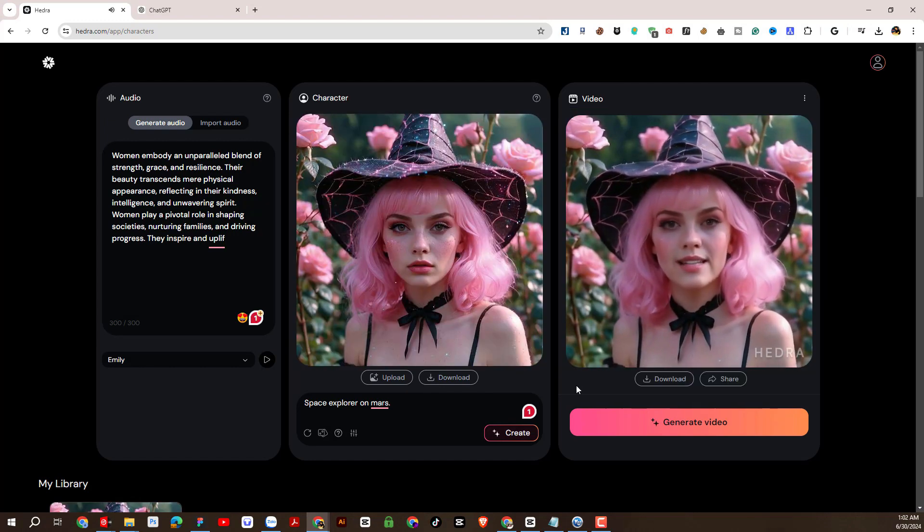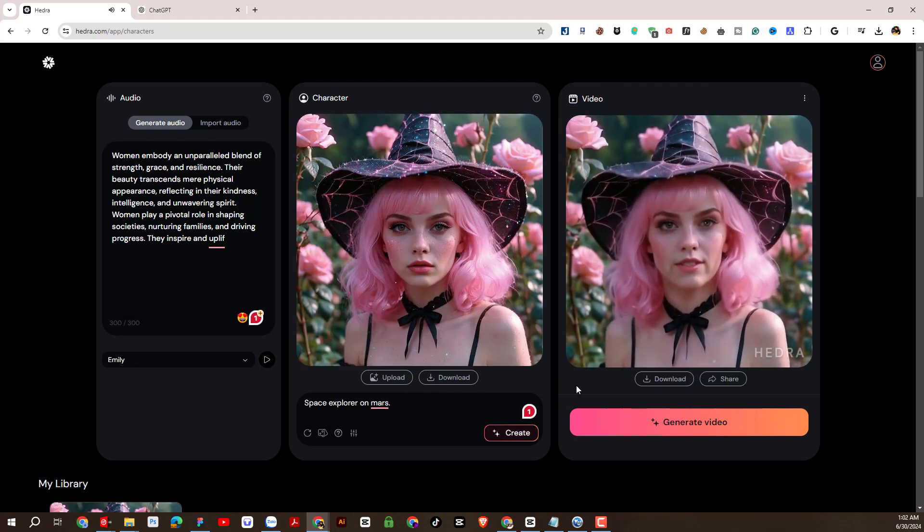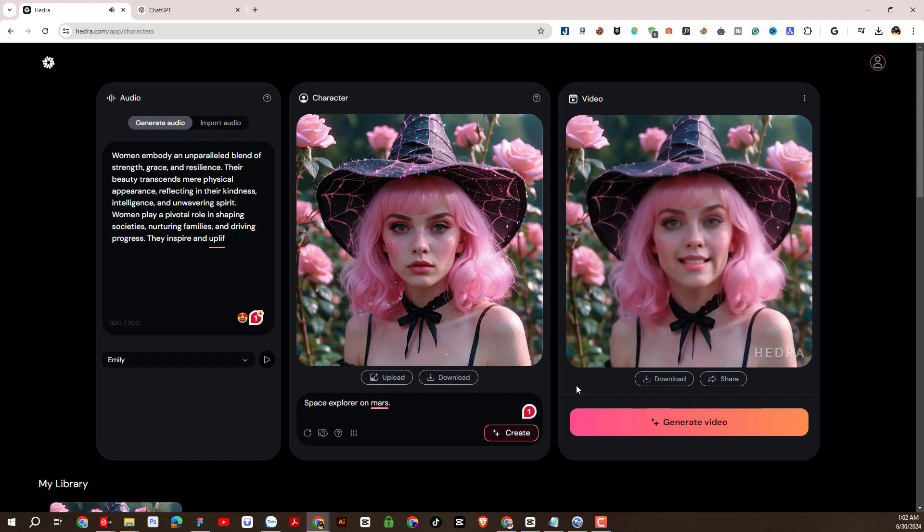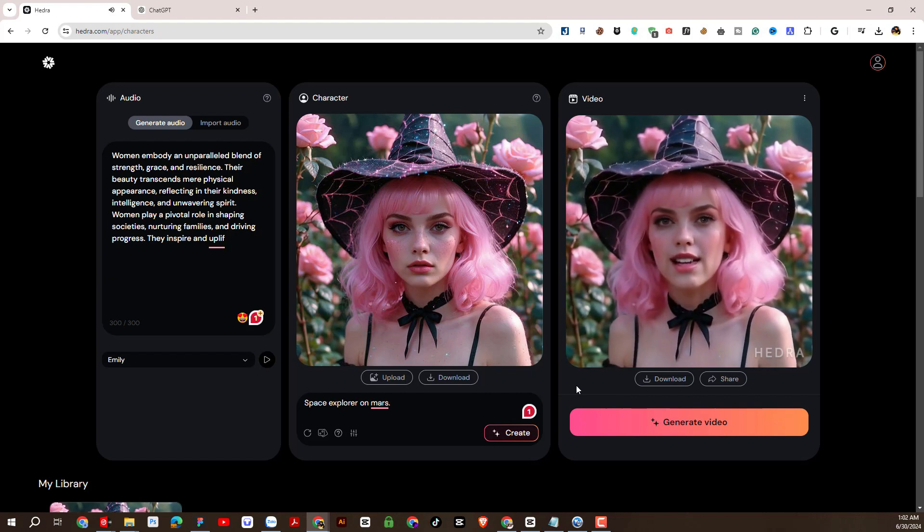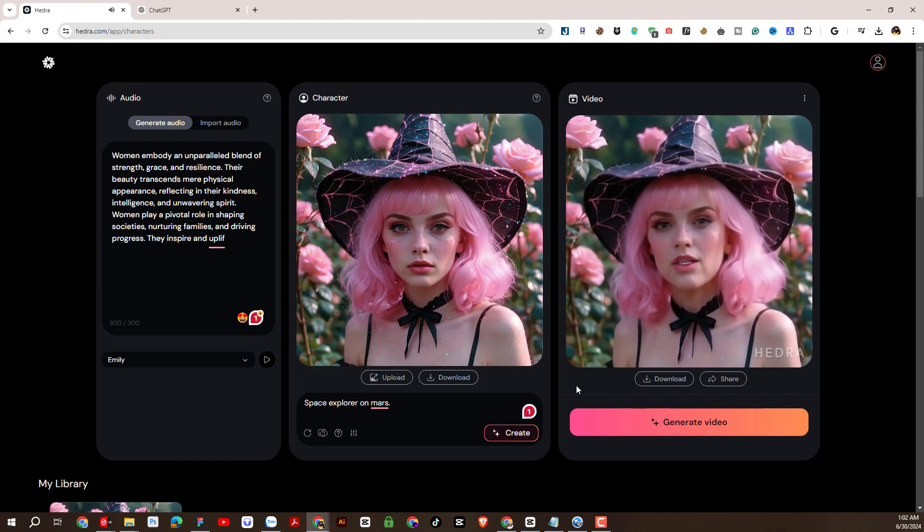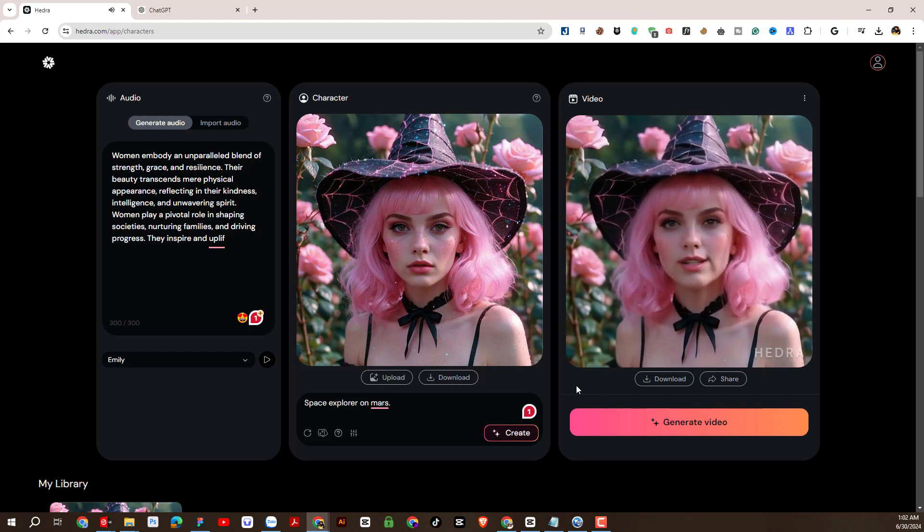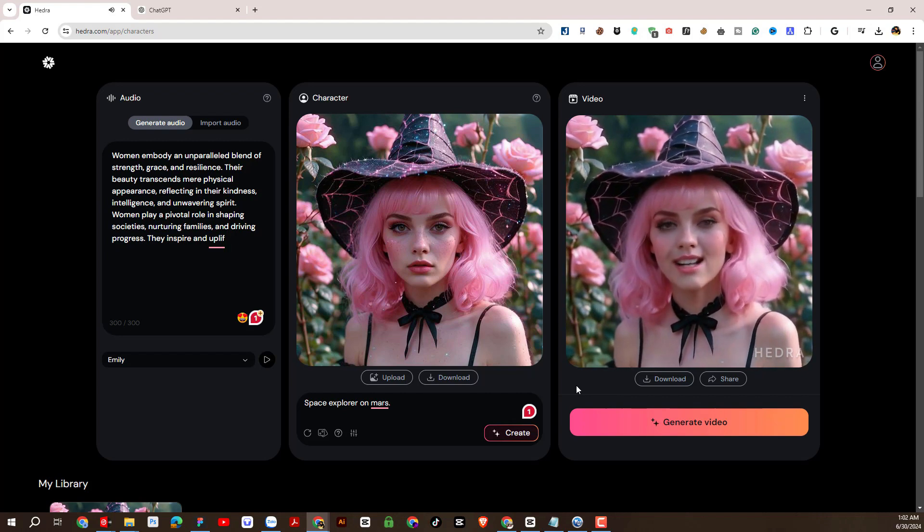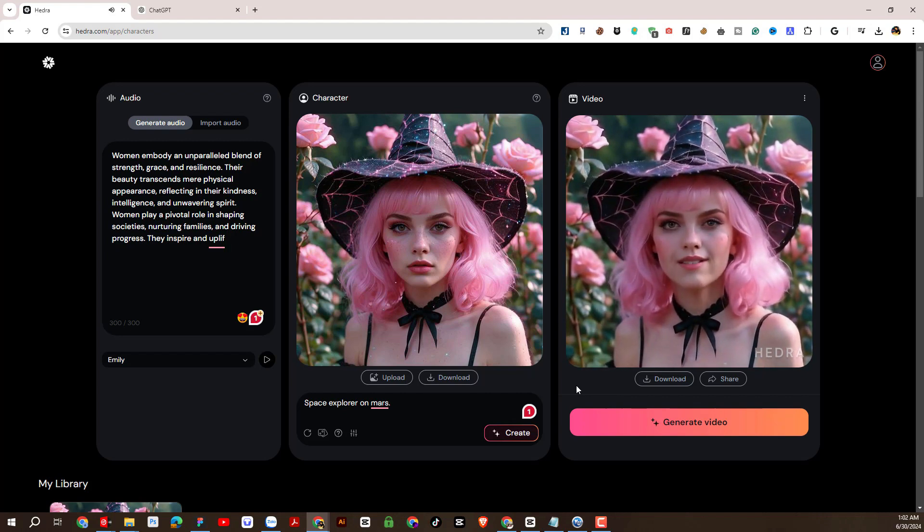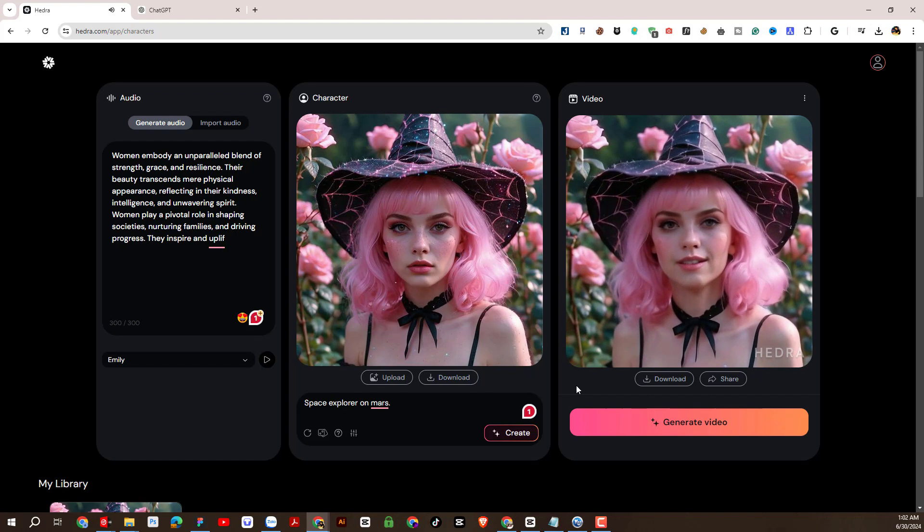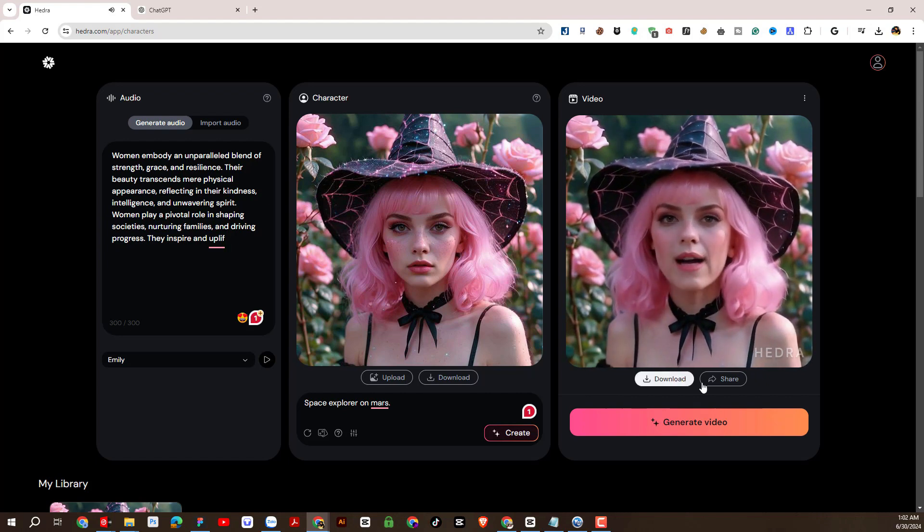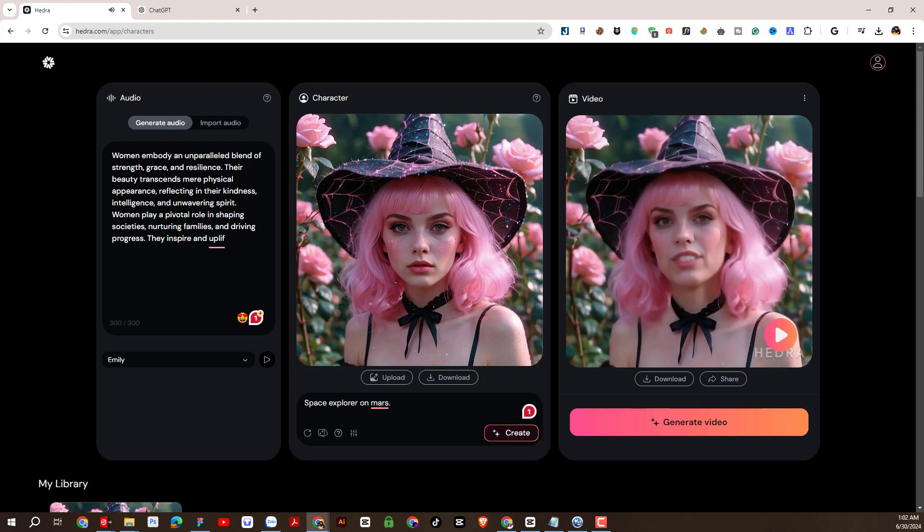So just now I showed you how to use the Hedra AI platform to animate any image with realistic expressions, create the most realistic AI talking images for free. I hope this video will be useful for you. Please support and motivate us to make new and better videos by liking the video, subscribing to the channel, and sharing. Thank you for watching the video.